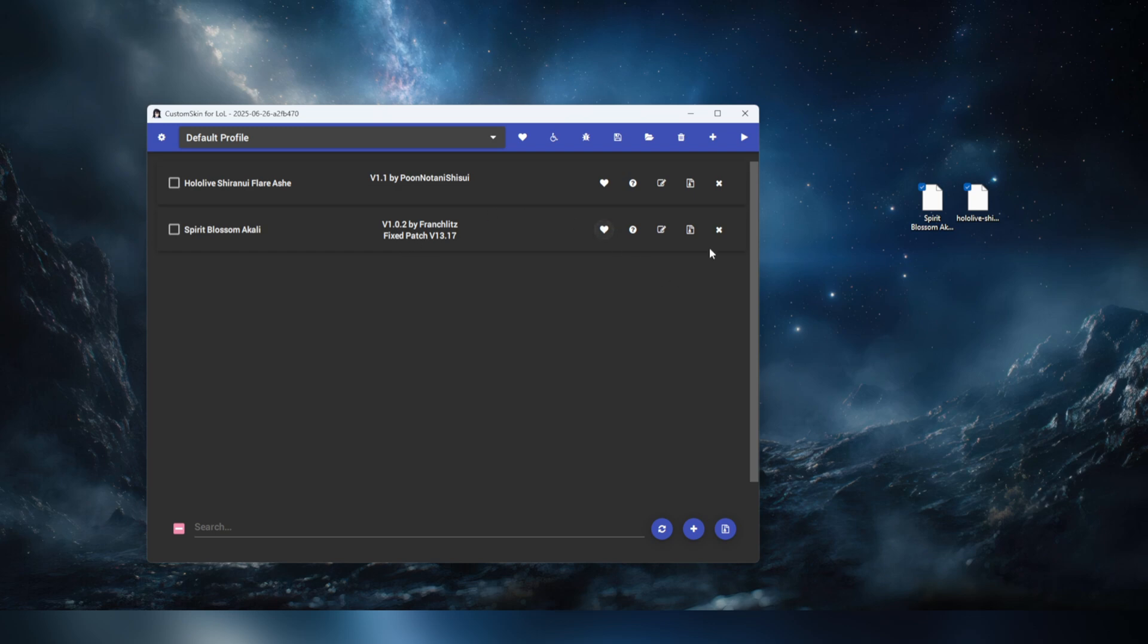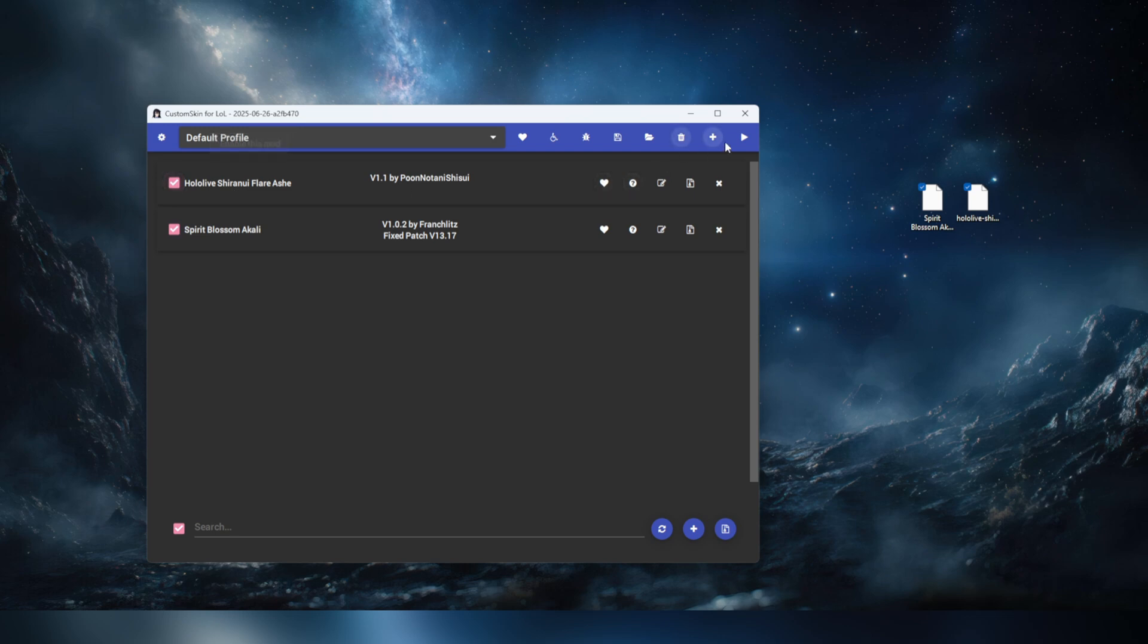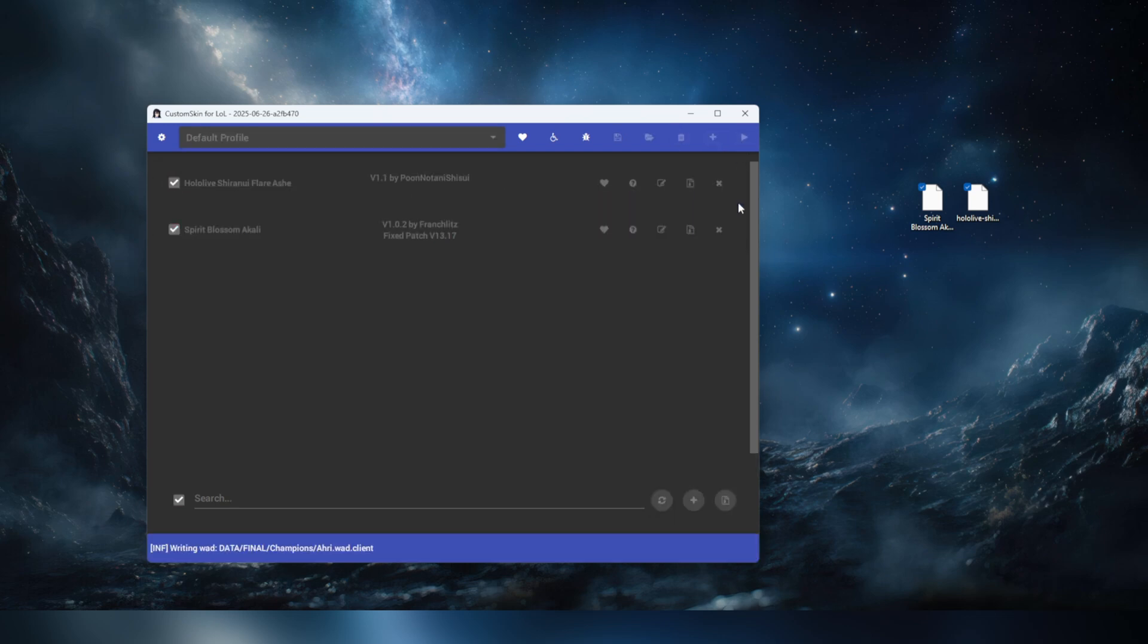What you can basically do is click out the ones that you want to enable and then you're going to be hitting the patcher on this corner. Then it will start patching and installing those skins.